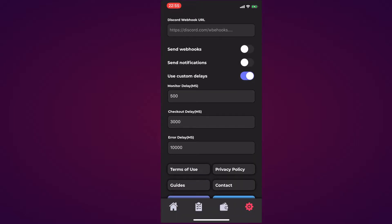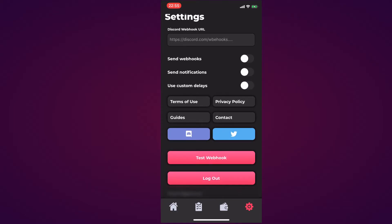If you hit OK you can change the monitor delay, the checkout delay, and the error delay. I'm going to turn it off and leave it as default. Then you have the Terms of Use button, the Privacy Policy button, the Guides button, and the Contact button.